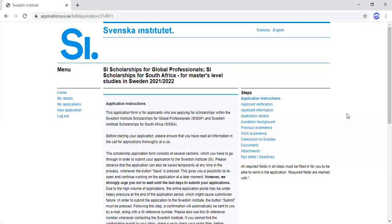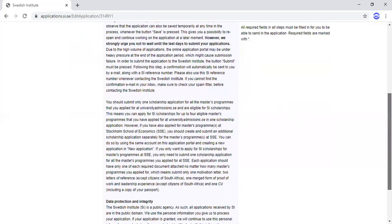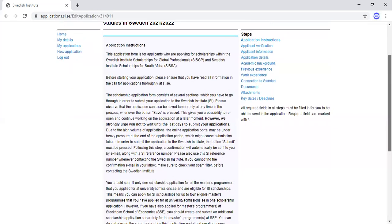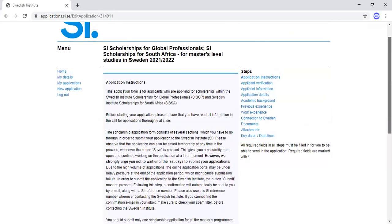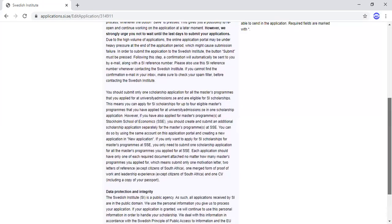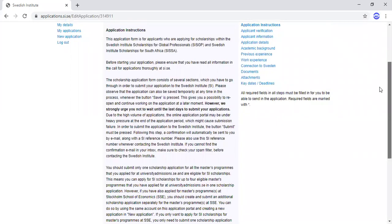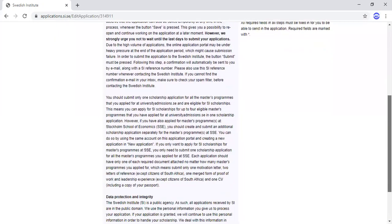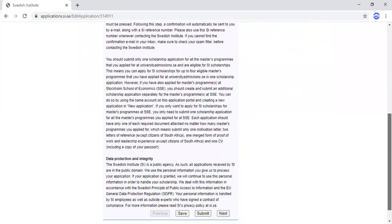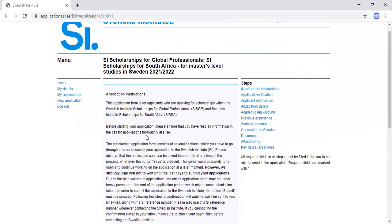Clicking that link brings me to the application page. I must tell you: don't be in a haste to apply. Make sure you take your time to go through all the instructions, read them, and understand them before you proceed. It is very important that you do that.